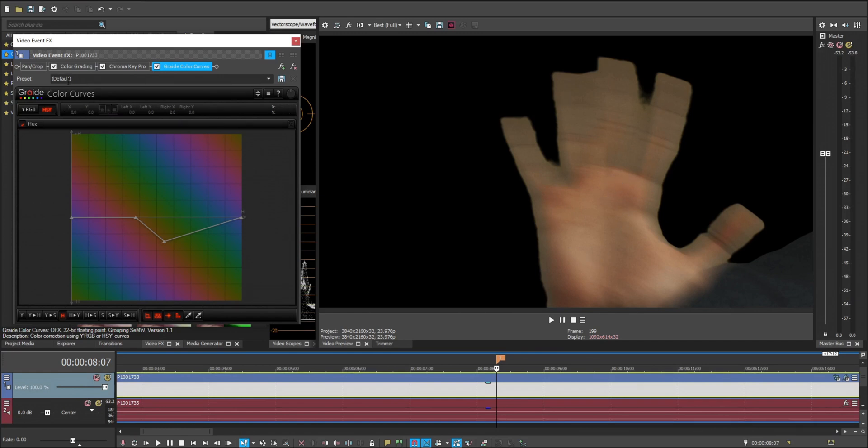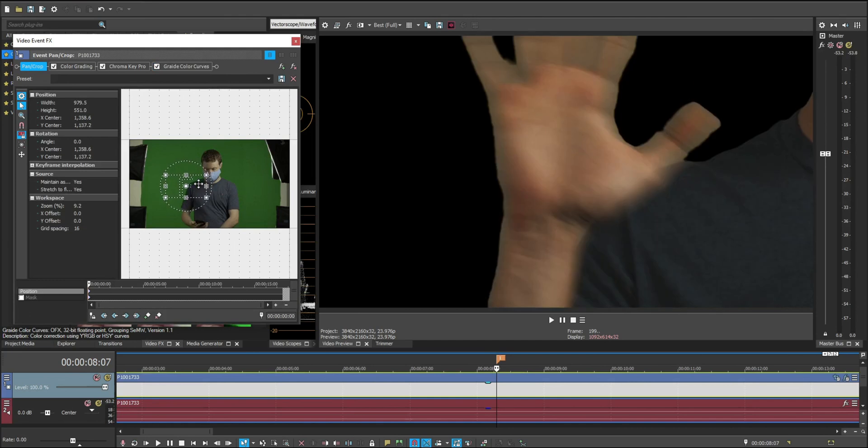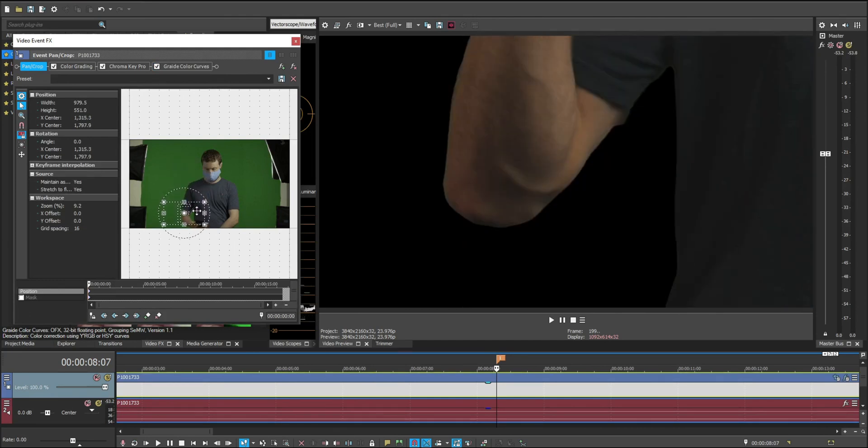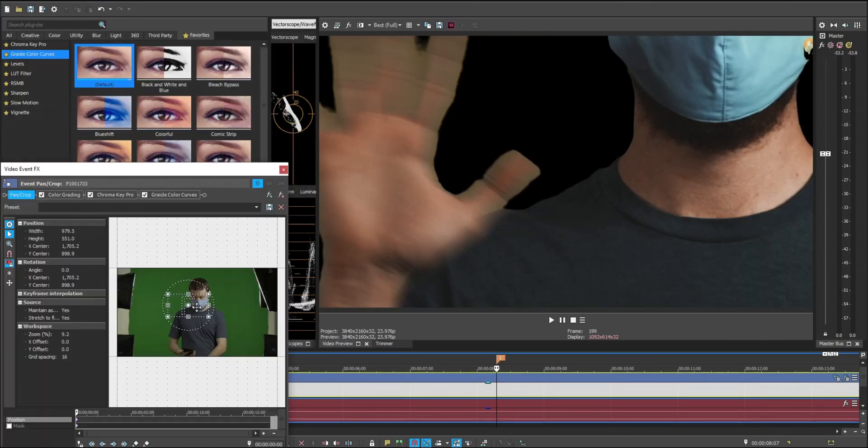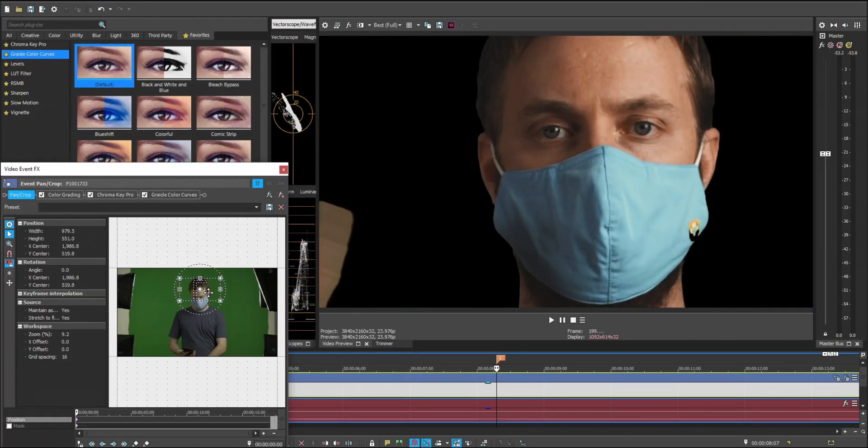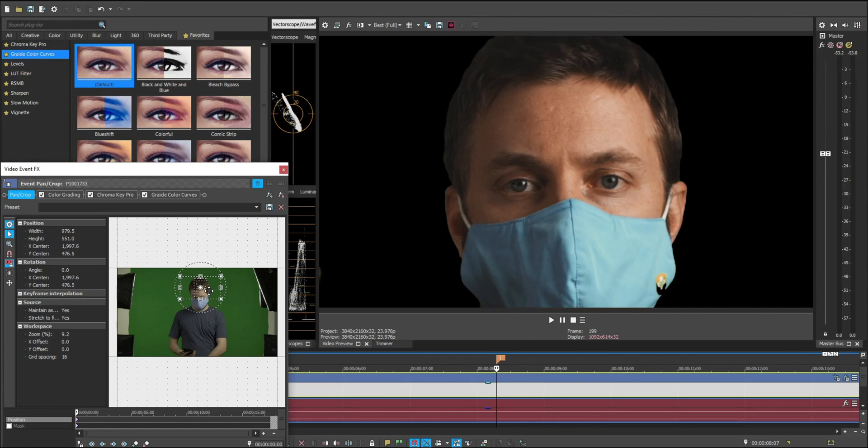A cool thing about this method is that it also turns all of the green that's around you, let's say there's some green around your arm or whatnot, it's going to turn that into your skin color as well. Now another thing about this is that it erases green tint that is bound to happen anytime you're green screening with any kind of brightness.